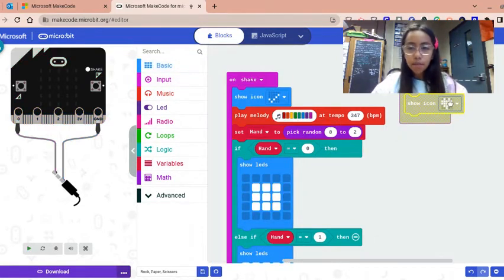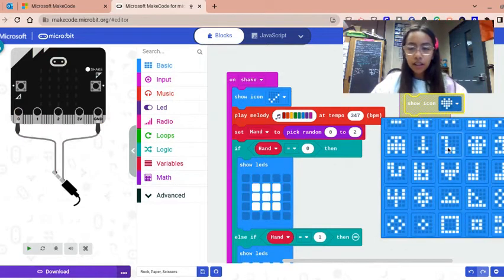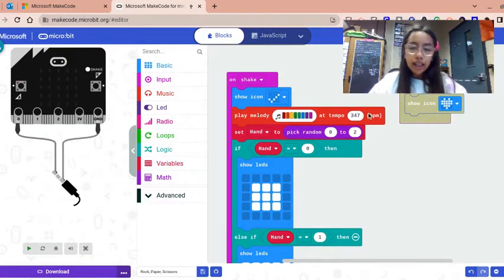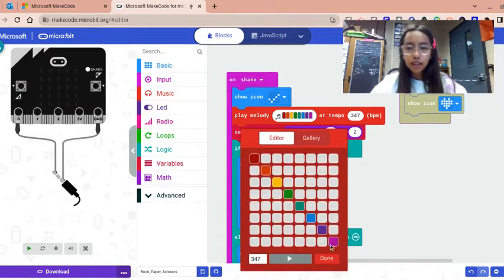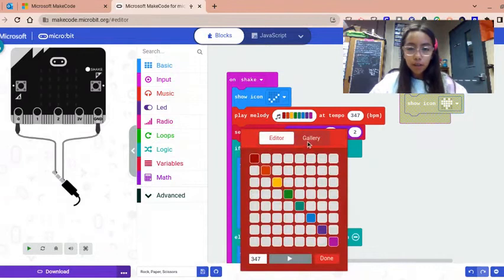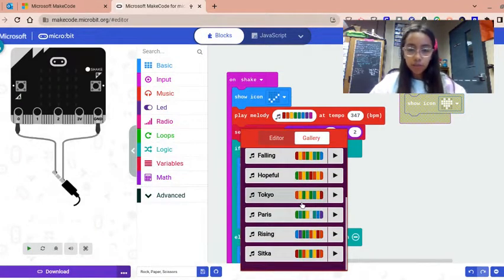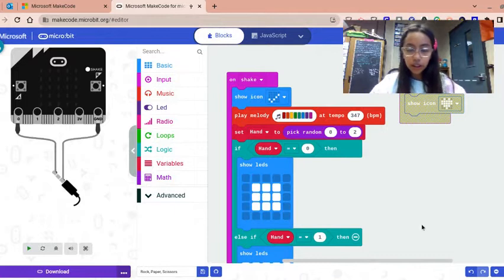Then I click play melody, so you can create any songs you would like, or you can even pick one in the gallery and it'll give you certain melodies.